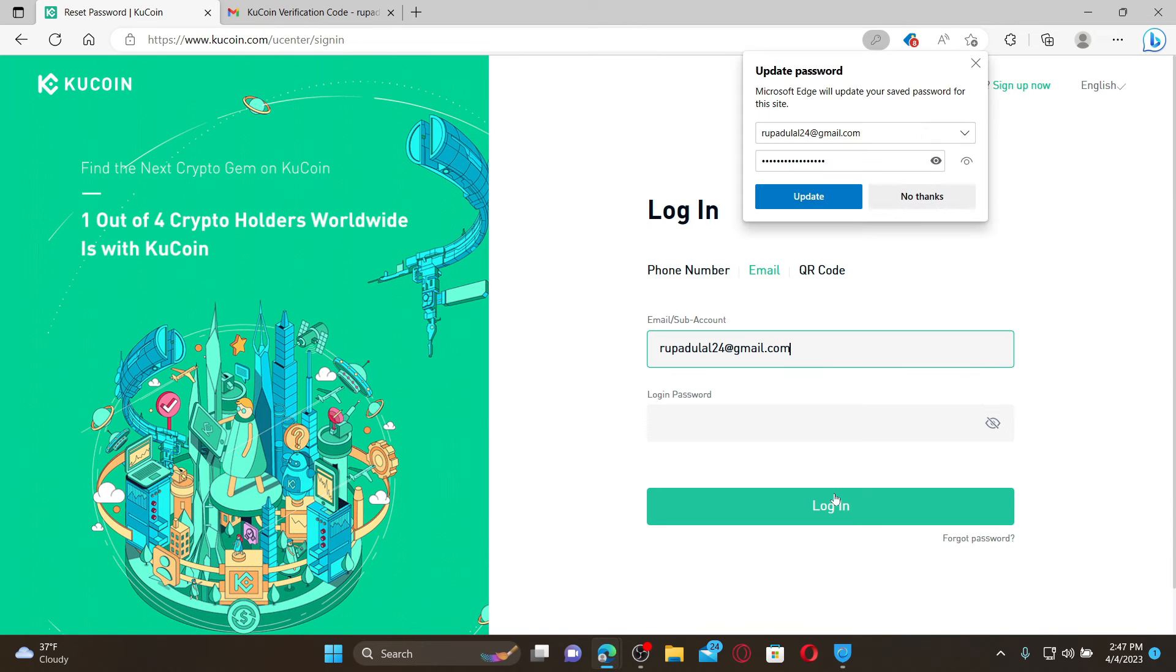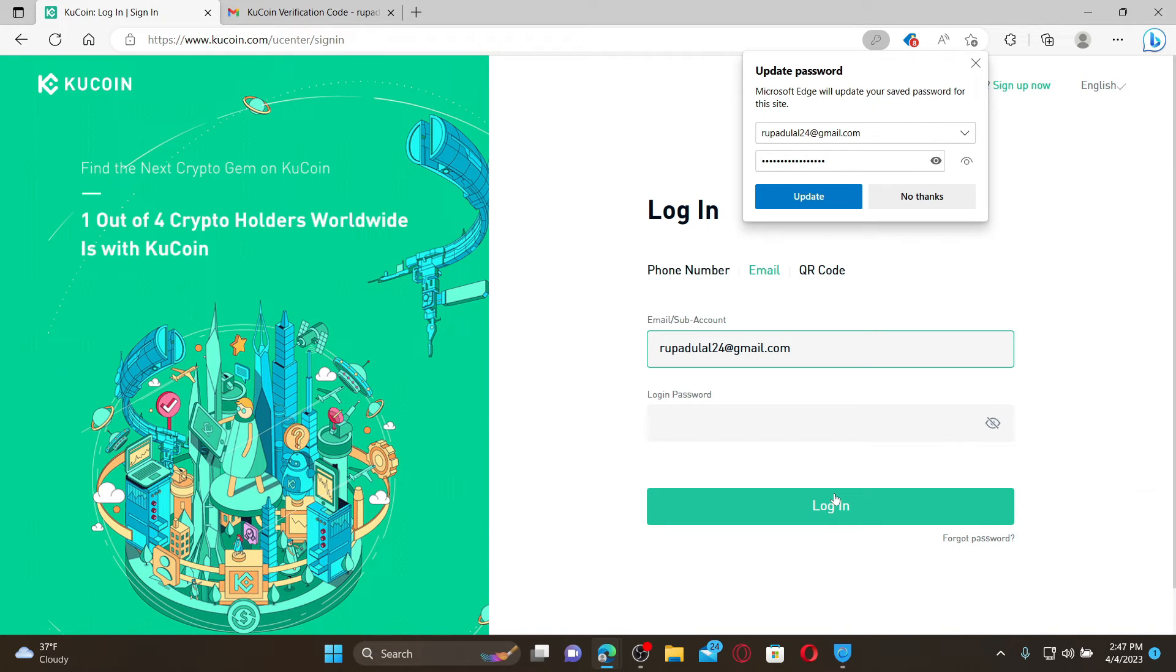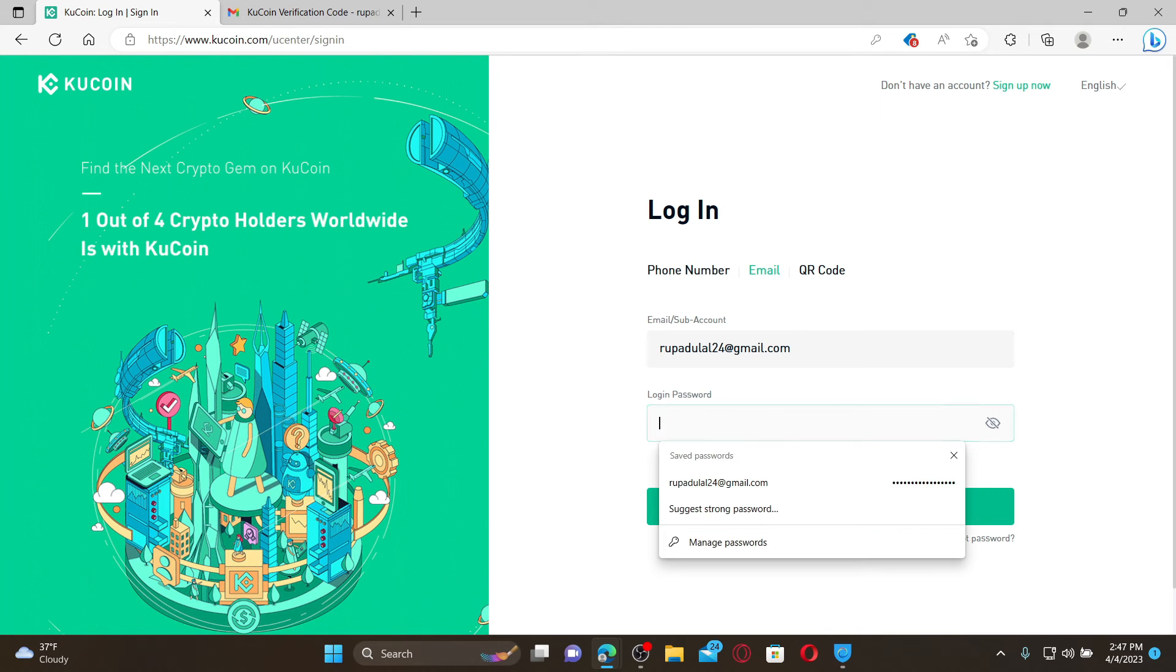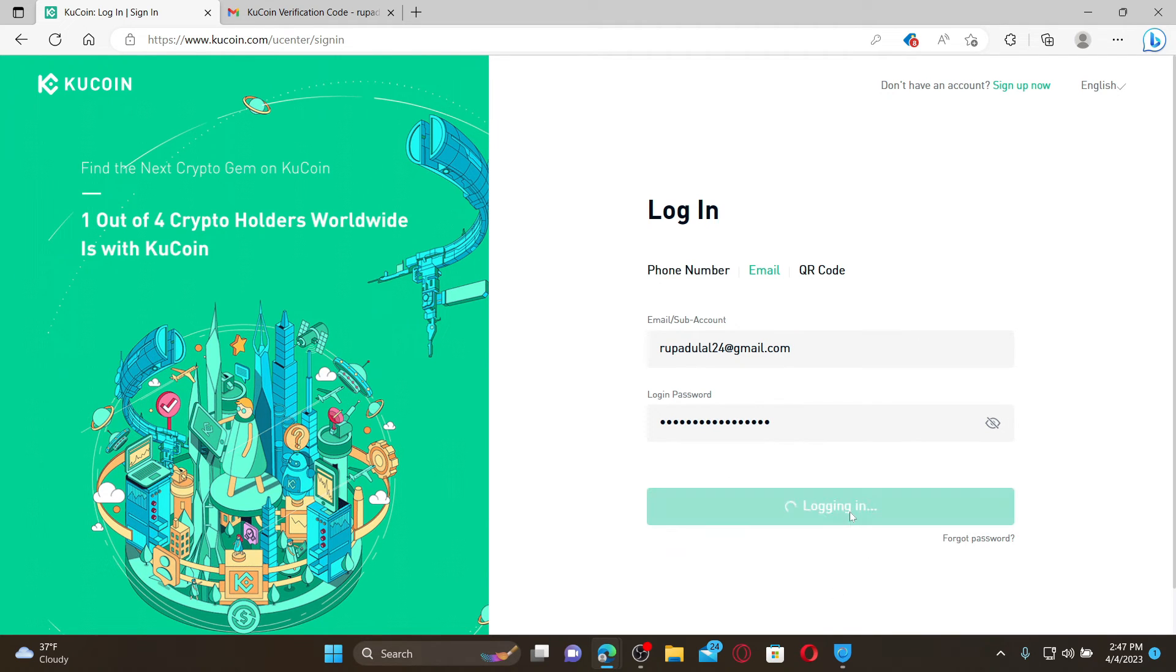While logging into your account, make sure to enter the new password you reset to and click on login. And that is how you'll be able to reset to a new password if you've forgotten your password during login to KuCoin account.